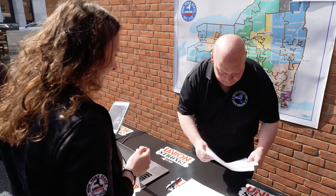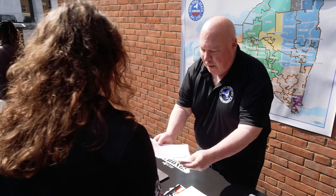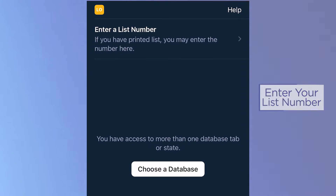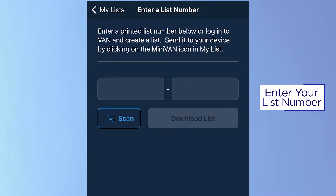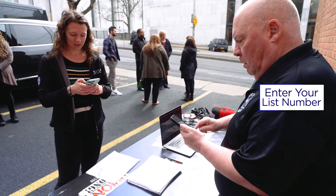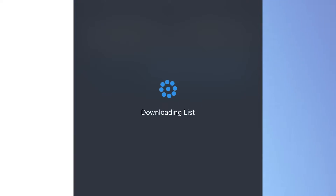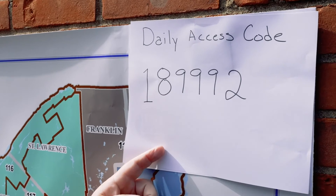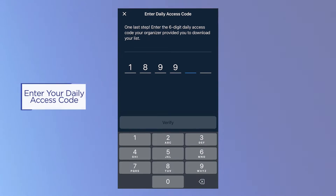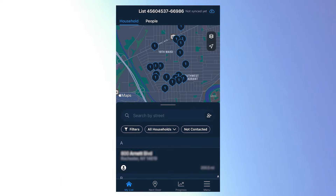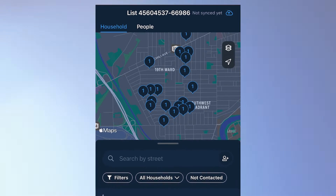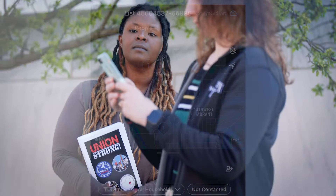With your Action ID created and logged in, it's time to receive your list number. This number provides the list of Union houses specifically assigned for you to walk. The Union campaign lead will provide it to you only after you've downloaded the app and logged in. They will also provide you a daily access code, which you will need to access your list. Enter your list number in the app to download your customized walking list. This isn't just a list — it's your roadmap to impactful conversations and connections within the community.